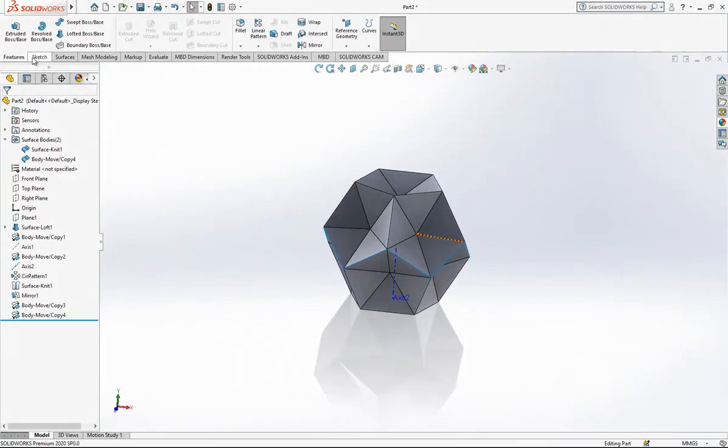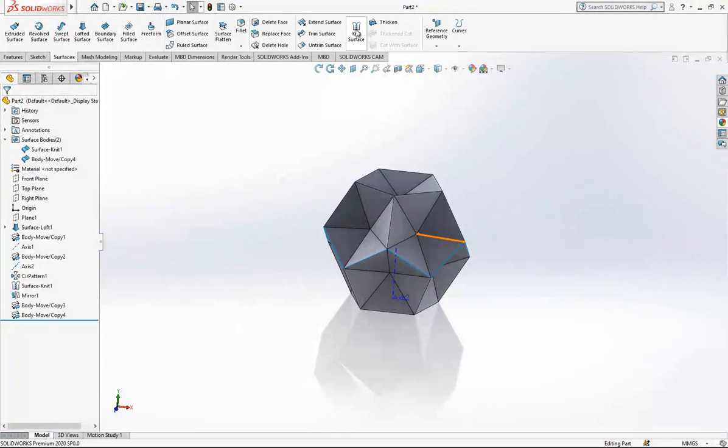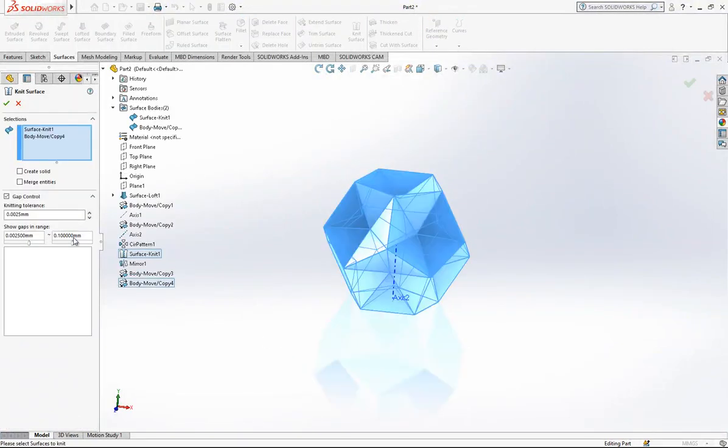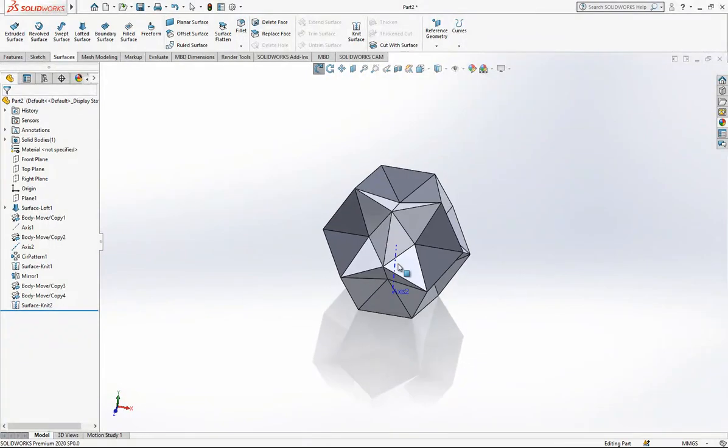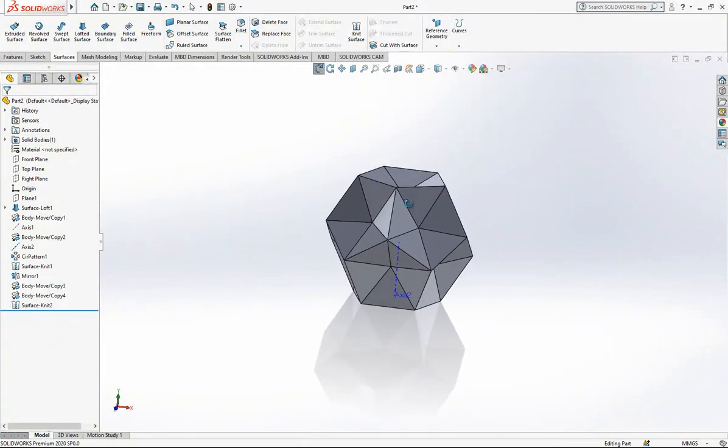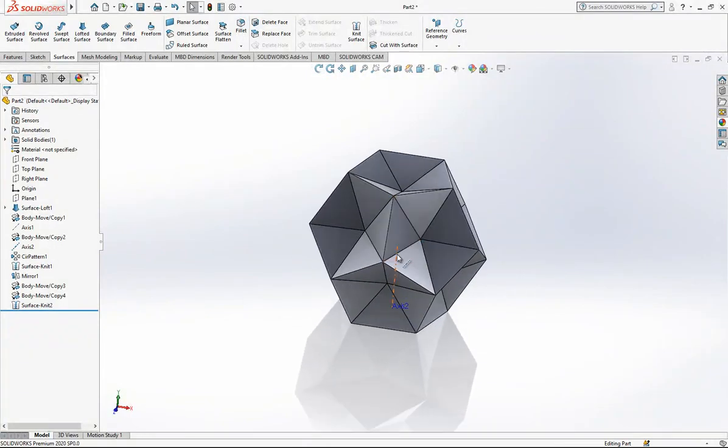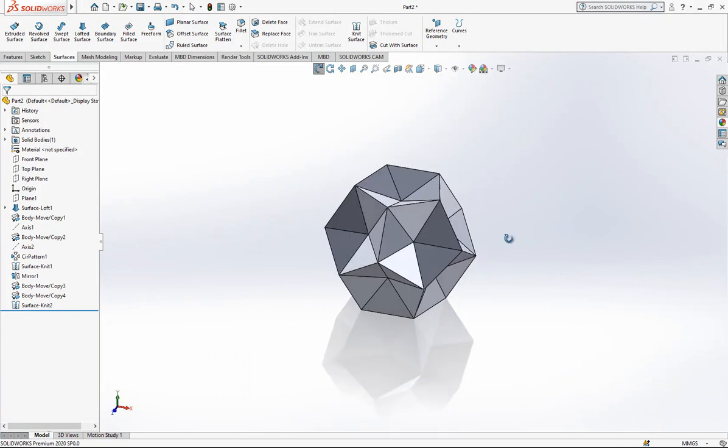The last operation will be knitting the surfaces again to create a solid. Now we have a nice lorikahedron. It was a simple example, I hope you can follow it easily.